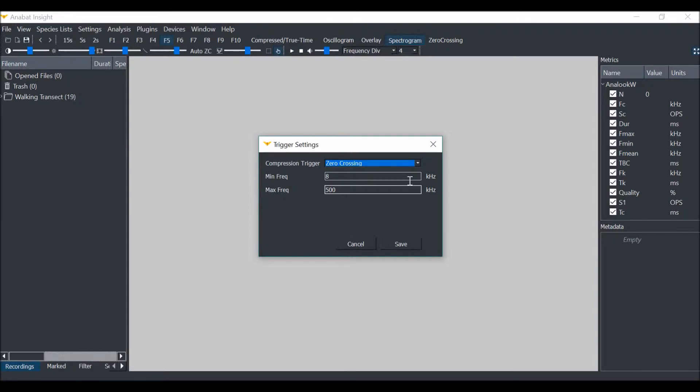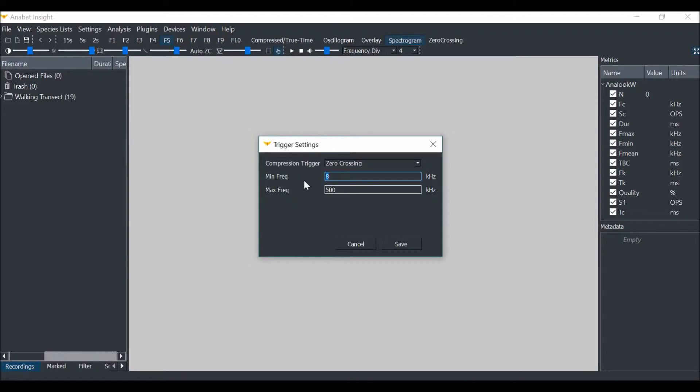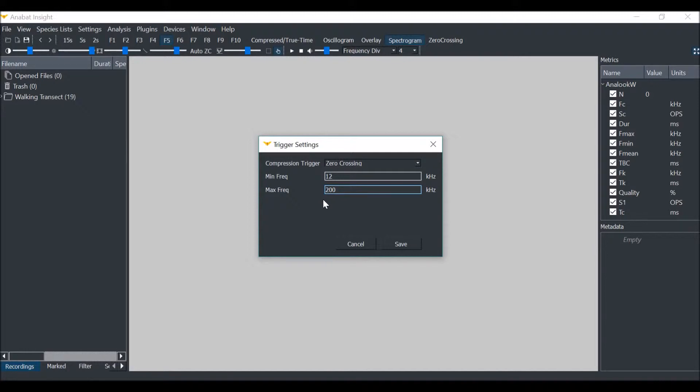Then you can set your minimum and maximum trigger frequencies where a trigger event can occur. Set your minimum trigger at the frequency of the lowest bat call. This will help prevent false triggering on low-frequency noise like insects. We will set this to 12 kHz. The maximum frequency can be the highest frequency bats in your region. For now, we will set this at 200, then click Save.